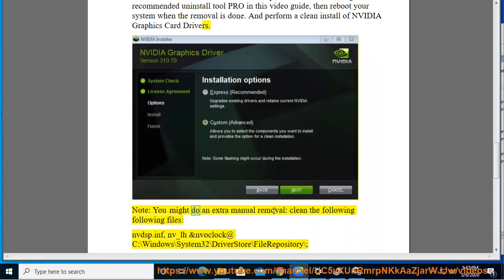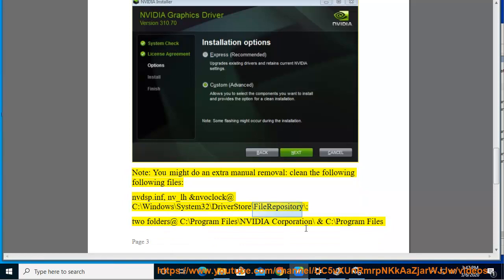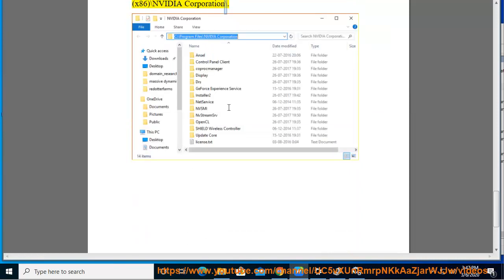Note: You might also do an extra manual removal by cleaning the following files: nvdsp.inf, nv_lh, and nvoclock, located at C:\Windows\System32\DriverStore\FileRepository\, and two folders at C:\Program Files\NVIDIA Corporation\ and C:\Program Files (x86)\NVIDIA Corporation\.